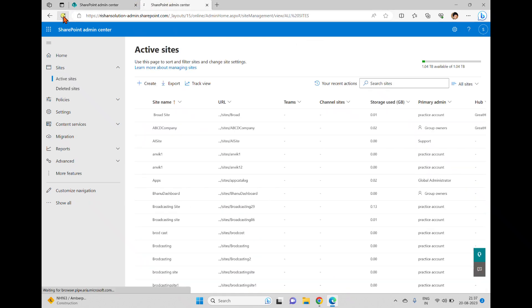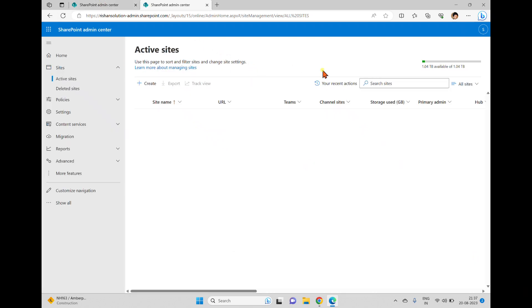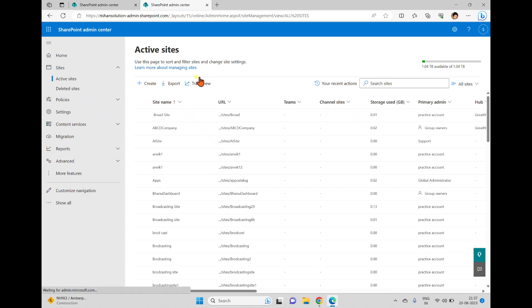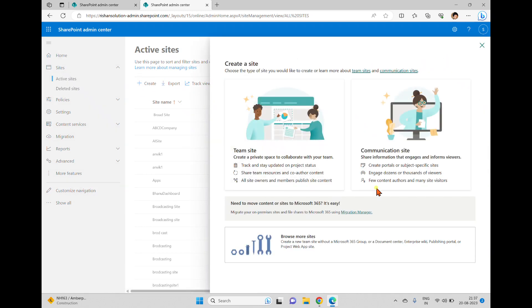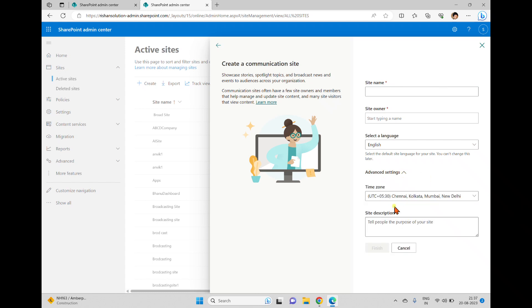Coming back and refreshing the page, here I have an available space of 1.04 terabytes. When I now try to create a communication site and go to advanced settings, I cannot see the storage limit field — I cannot enter any value. It will automatically take the complete storage limit with no limitations shown.